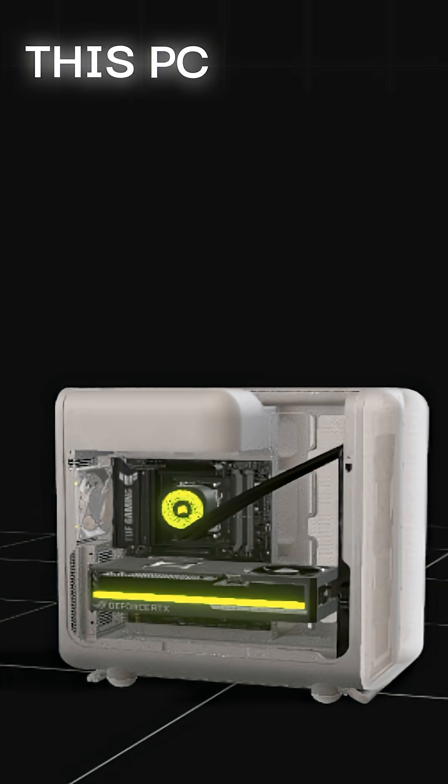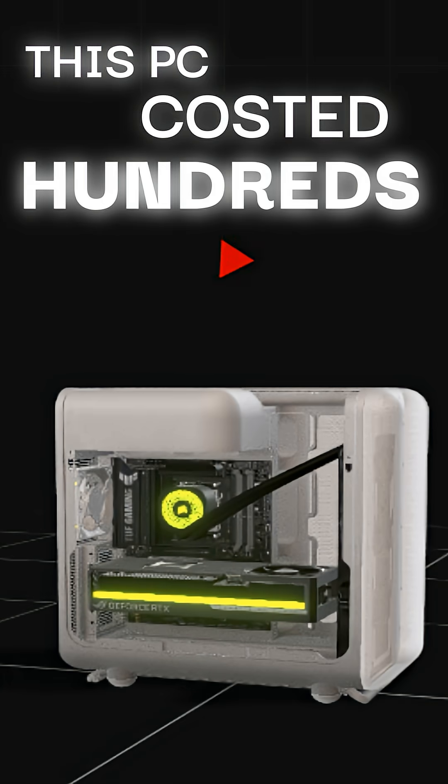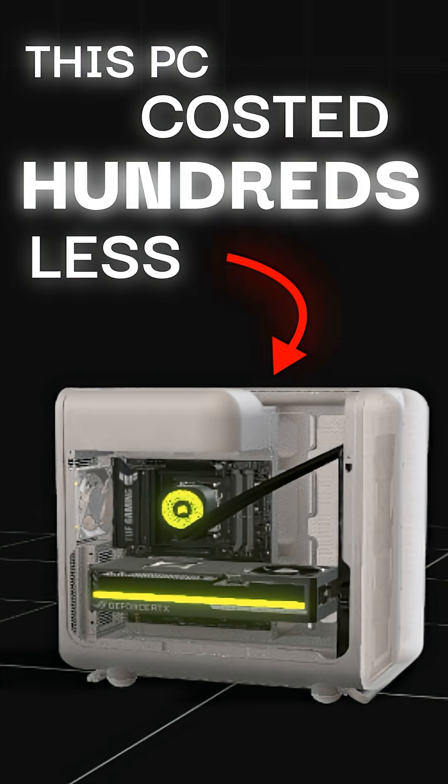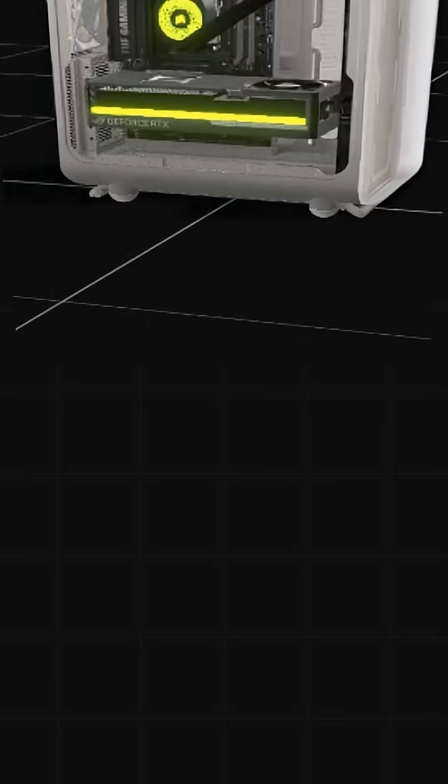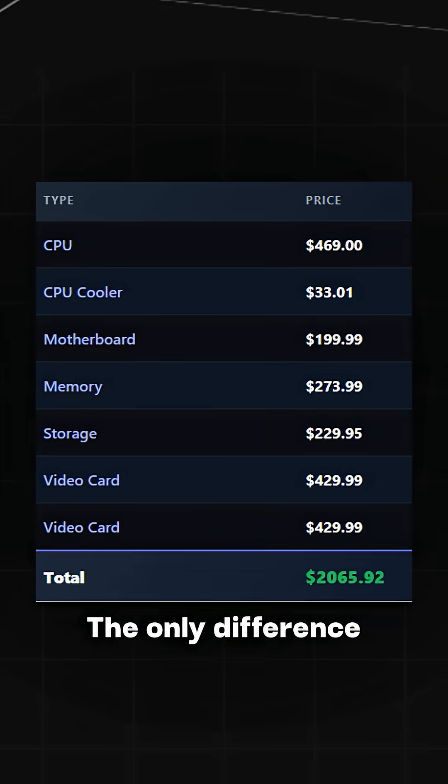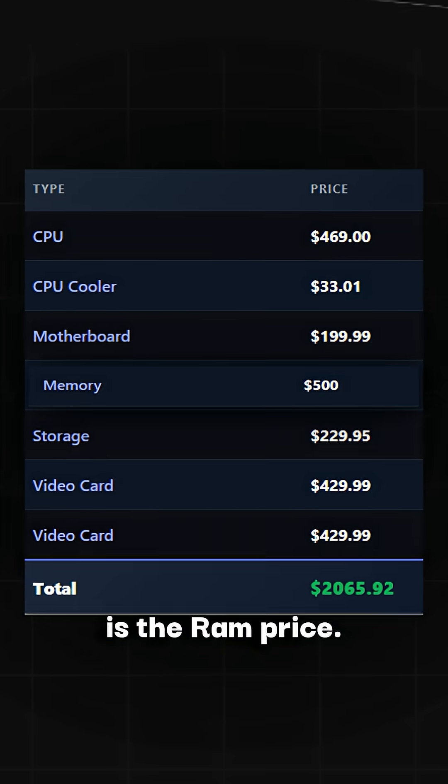Three months ago, this PC cost hundreds less. Today, it is more expensive. The only difference is the RAM price.